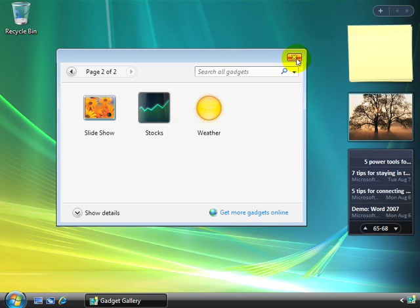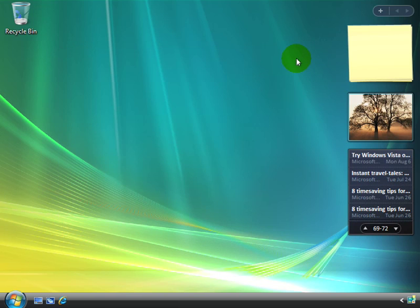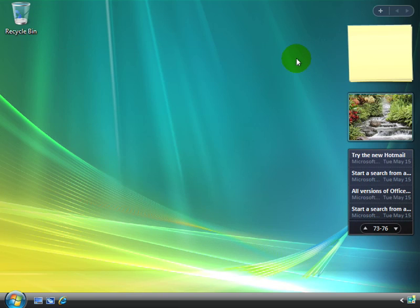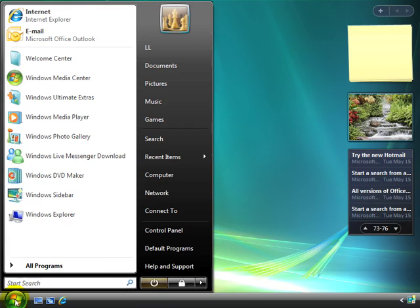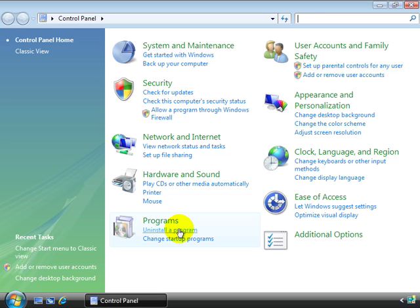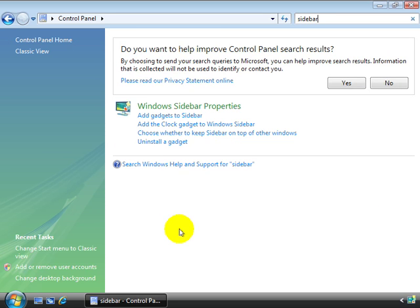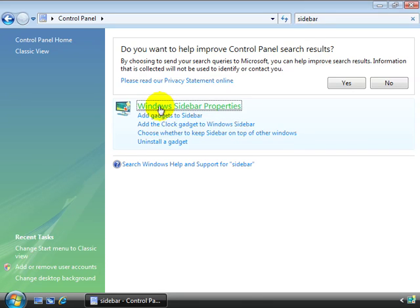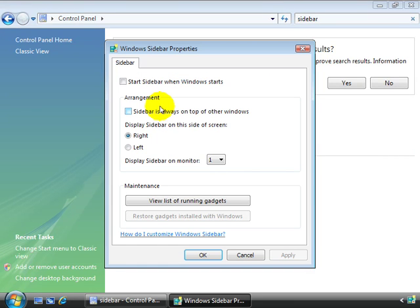Now if you'd like to change the Windows sidebar properties themselves, there's two different ways you can access those. One way is by opening control panel. And here if we type in sidebar, you see it brings up the Windows sidebar properties. So that's one way.